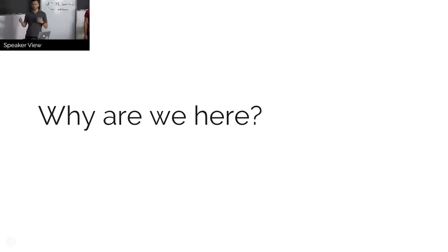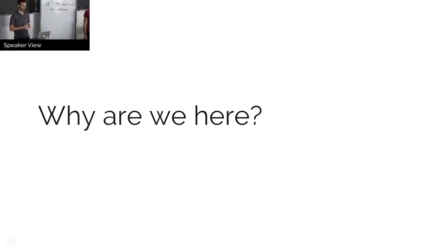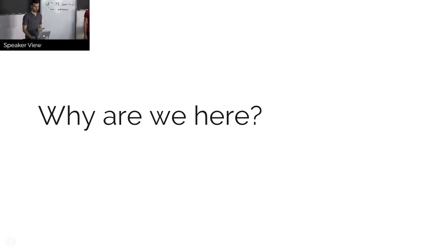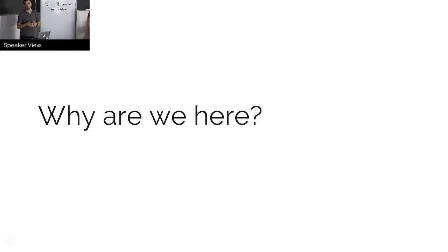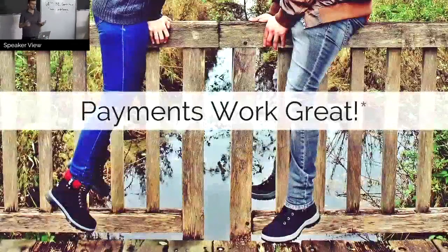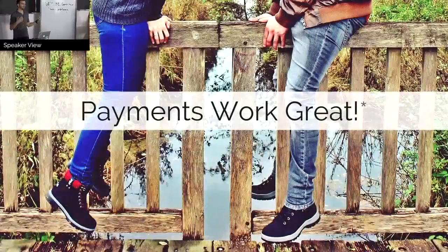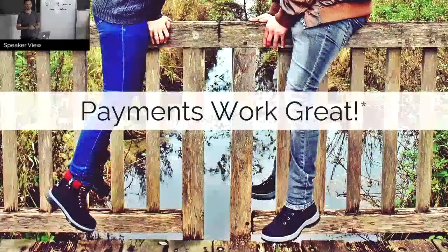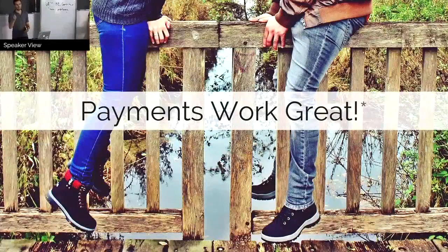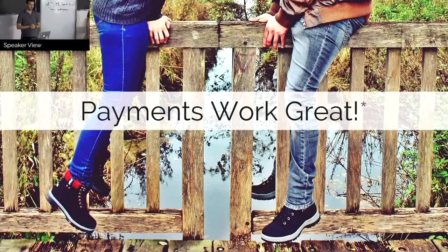So why are we all here? It's this idea that we could make a protocol to connect different networks together. But first, let's explain what the problem is that we're trying to solve. A lot of people, when I talk to them and I say I work with payments, they seem to say that payments actually work pretty great for me. I can send money to my friends on PayPal, or I can swipe my card, and everything just works.